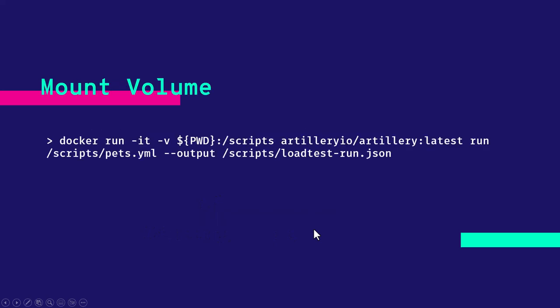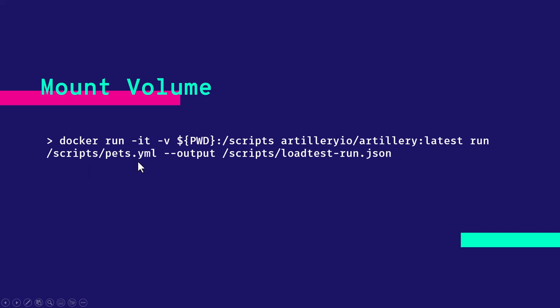The best way to run the artillery load test is using the mount volume command. So here we are running Docker run and we are mounting the present working directory to the scripts directory, which will be created inside the container. And then we are going to use the latest image. And then we are running the pets.yaml, which is located in the scripts directory. And then we are outputting the results to the scripts slash load test hyphen run dot JSON.